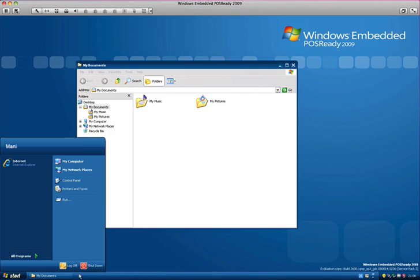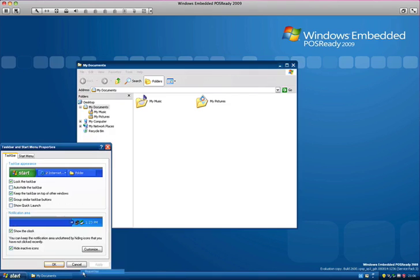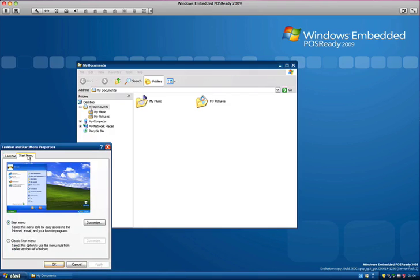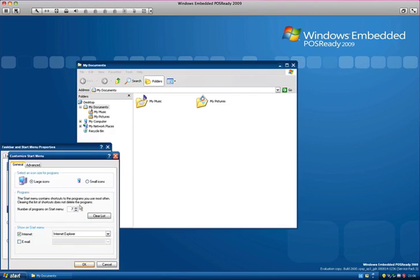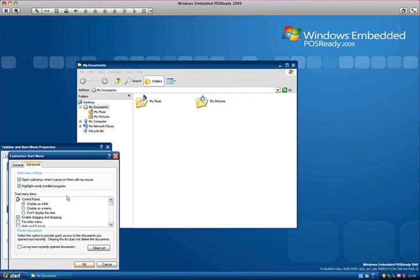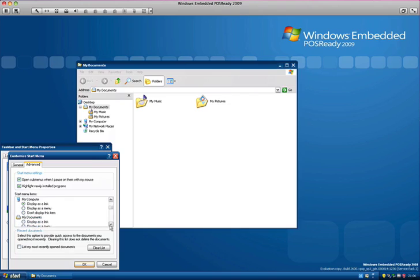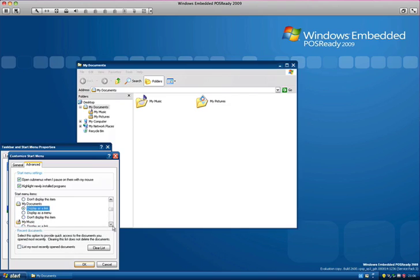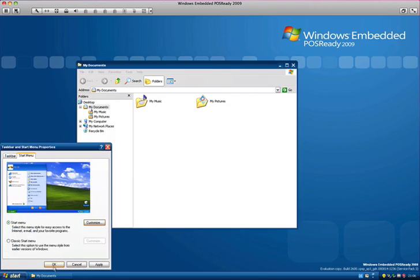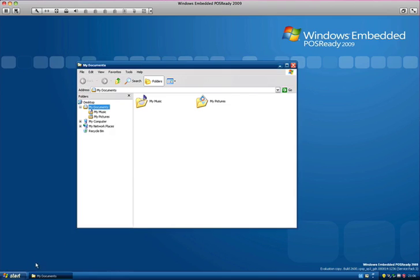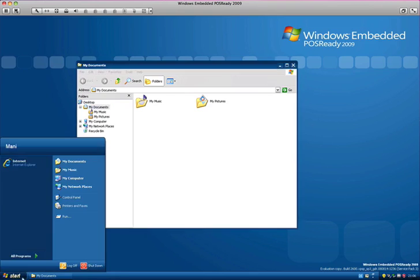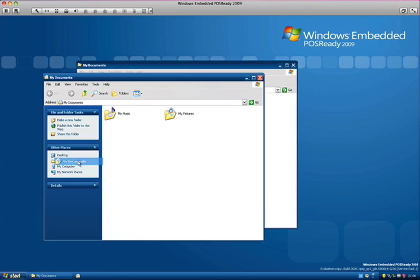And as you may have noticed there, there's no My Documents or so. So you can actually, I believe, if you go here and advanced, and here, display as link. I know that operating system so well, so it should be the same. And here you go, and now I've got this back too. And look at this, this is like Windows XP, there's no difference.